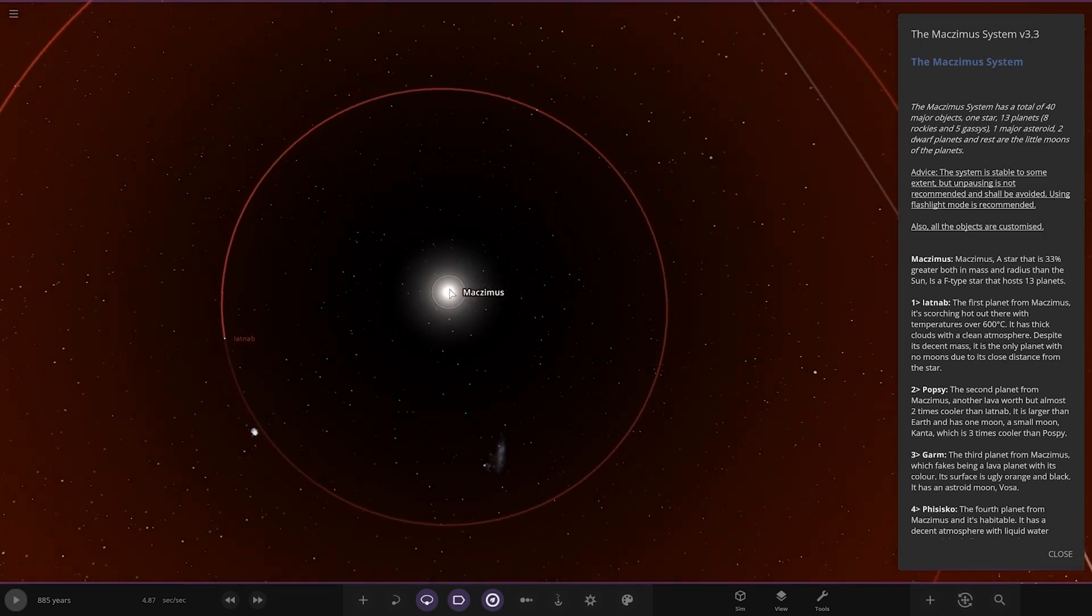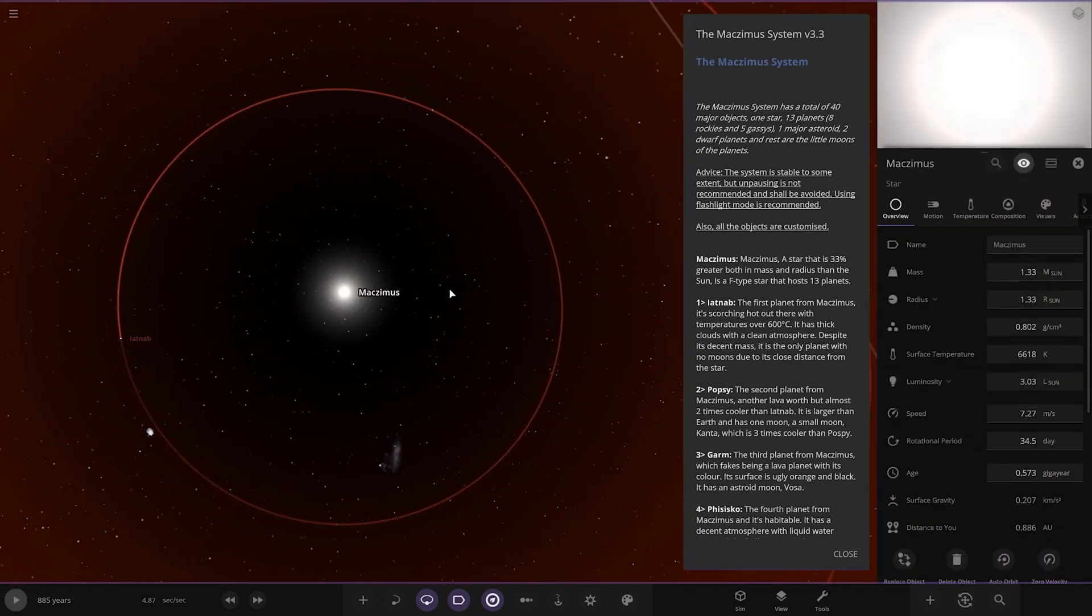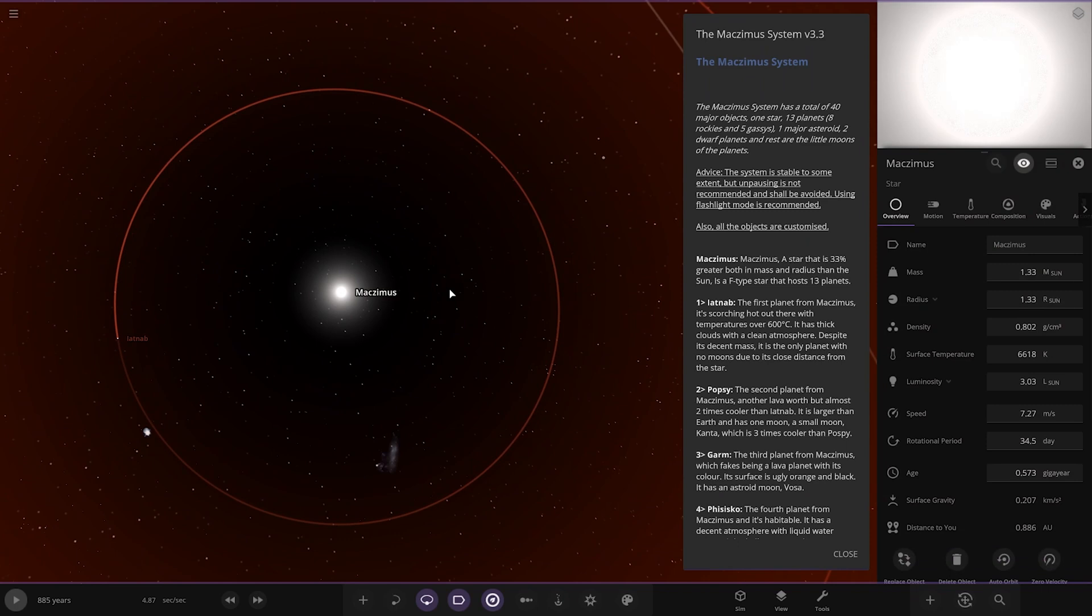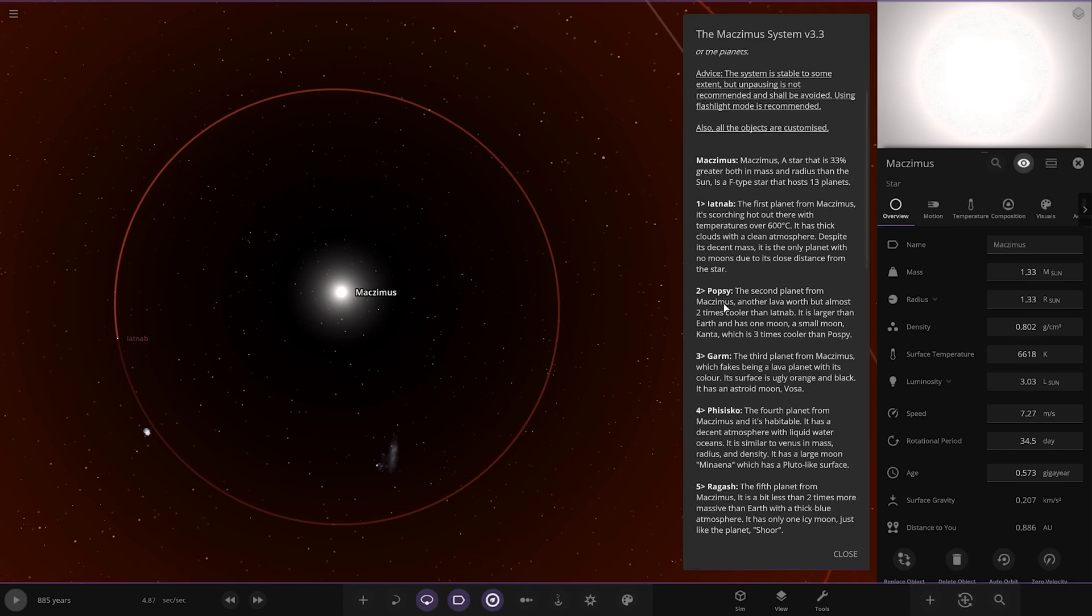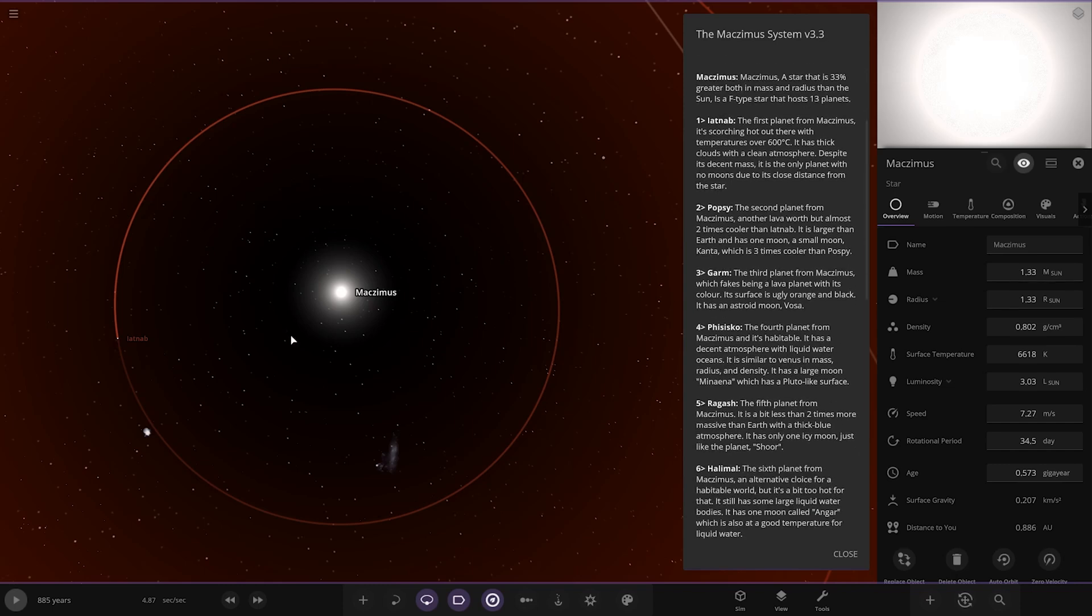The star itself is 33% greater in both mass and radius than the Sun. It's an F-type star that hosts 13 planets.